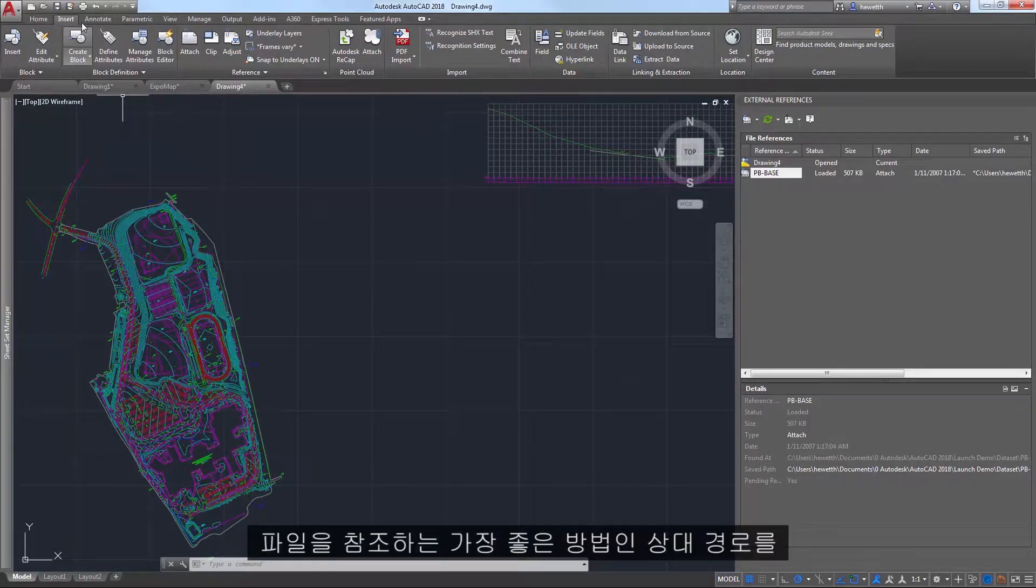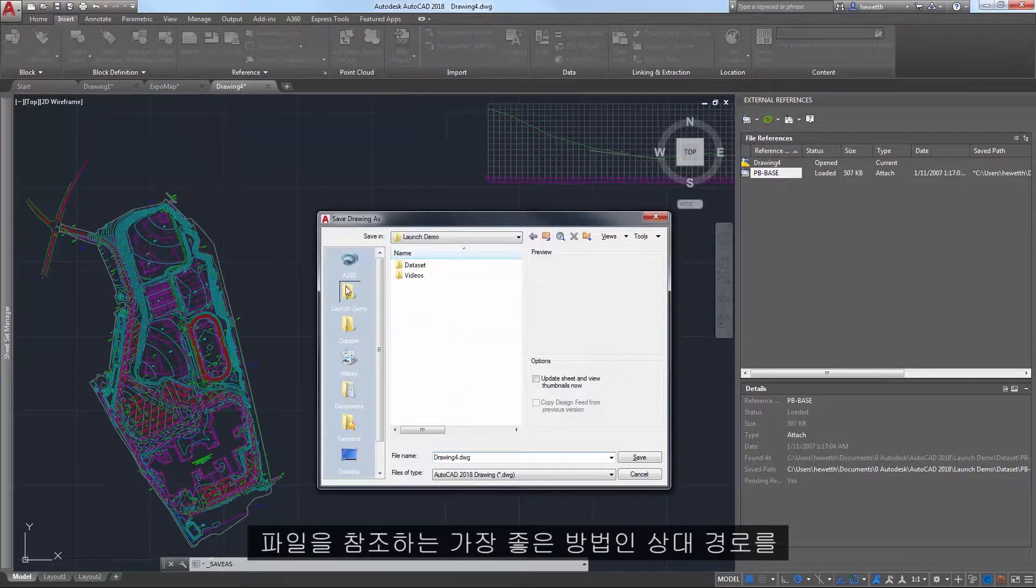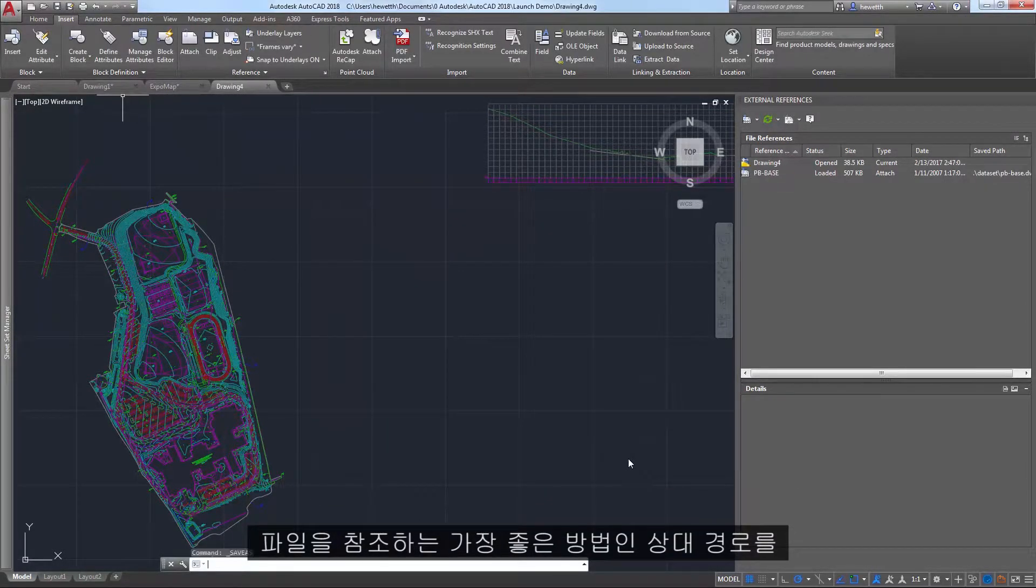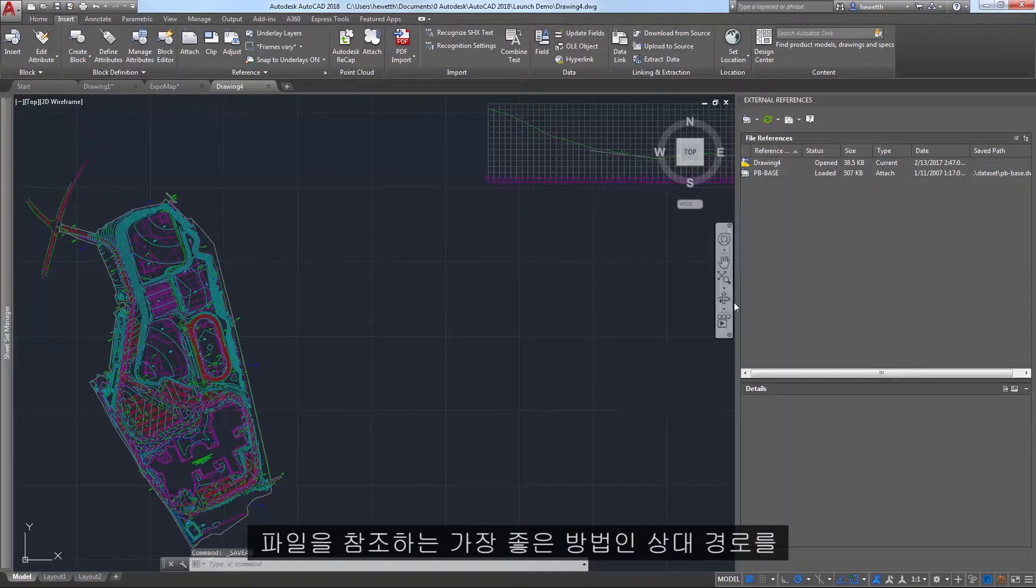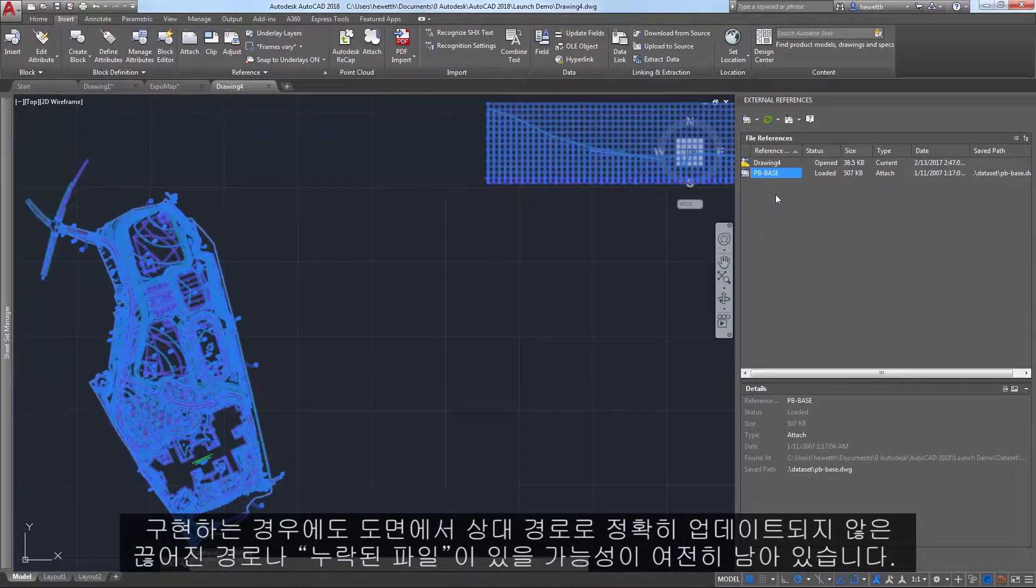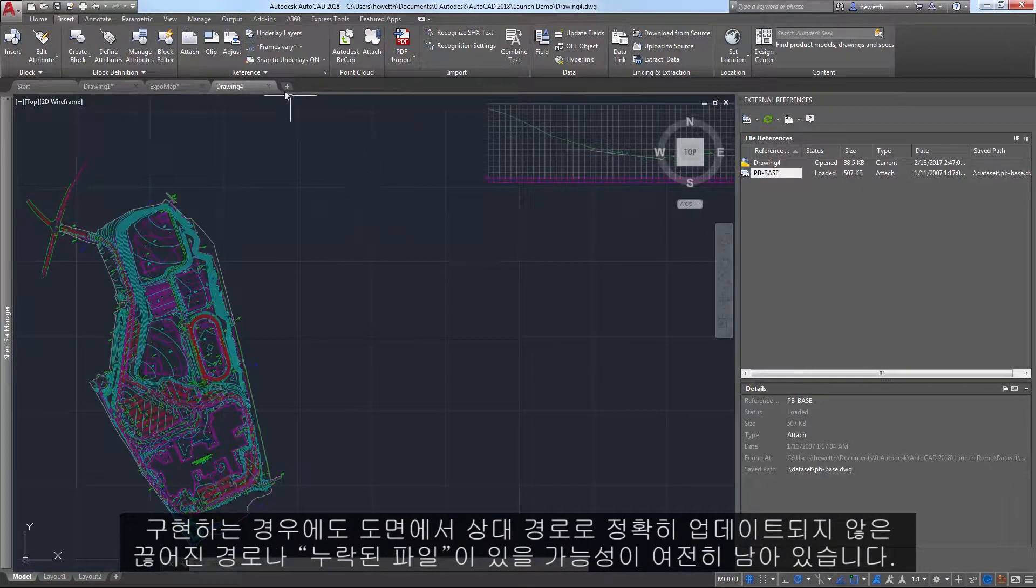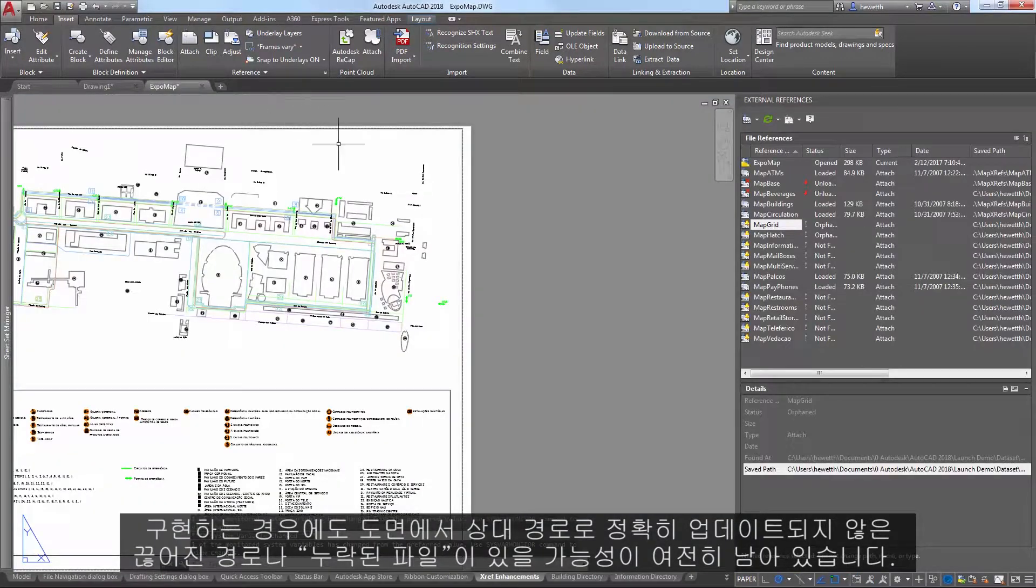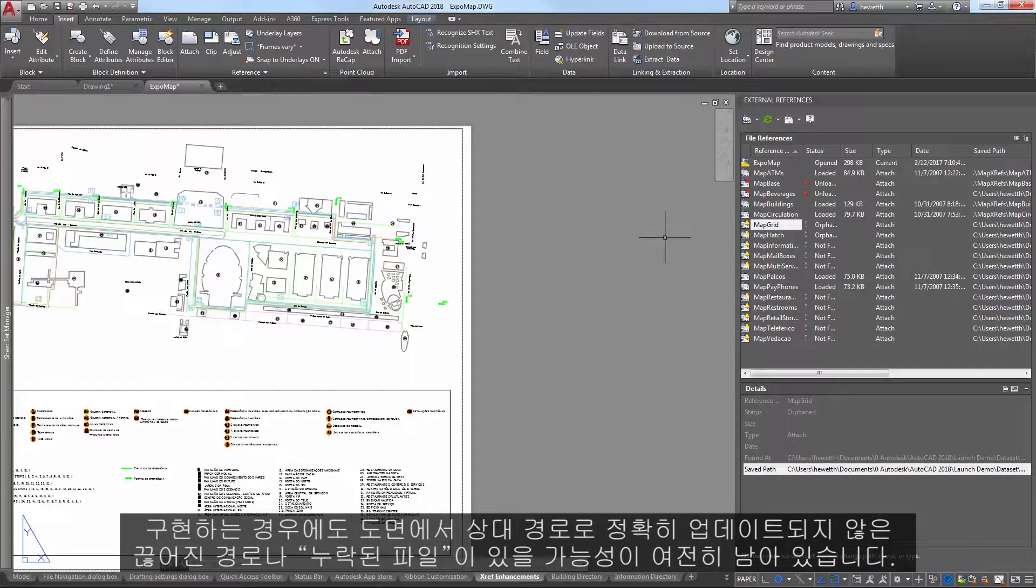Even if you begin implementing relative paths as a best practice for referencing files, it's still likely that you'll continue to run across broken paths or missing files in drawings that have not yet been updated with relative paths.